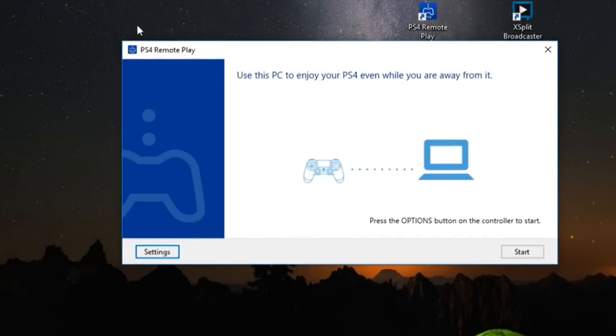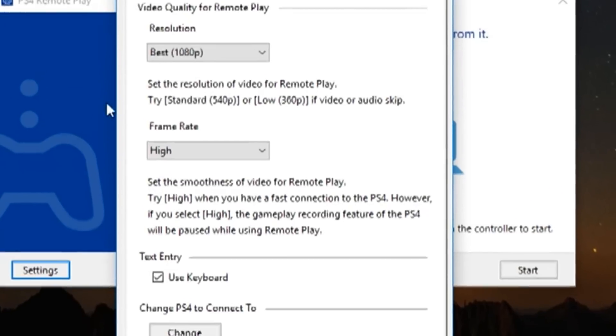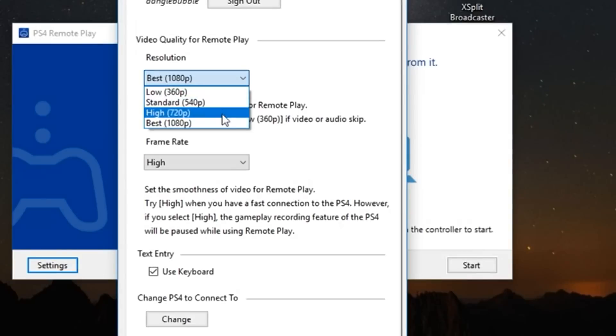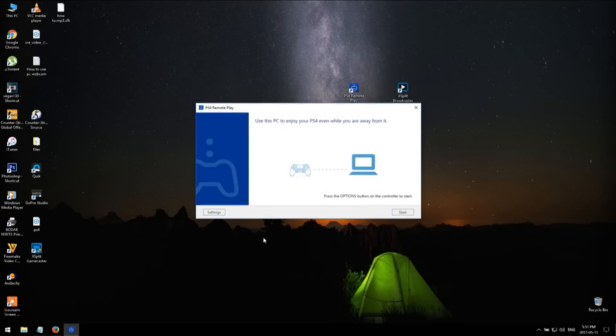Launch Remote Play software, then click on settings to sign in and change the quality of the broadcast. Then click OK.